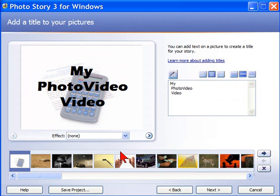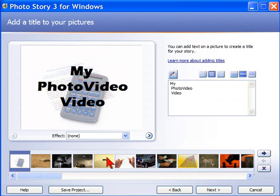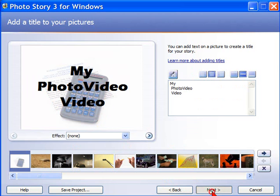You can do that for every element, for every photo that you choose. So if you want to put a text or a message on any photo, you can just by clicking that photo and adding text. Now, once you've added all the titles that you want, you click next.